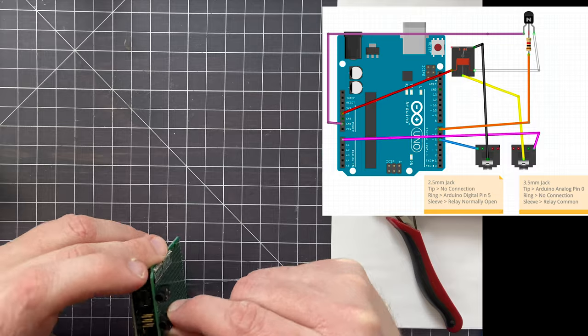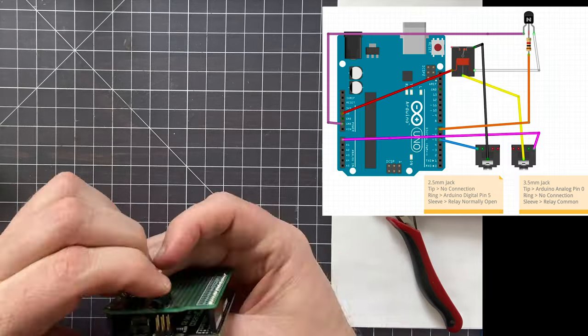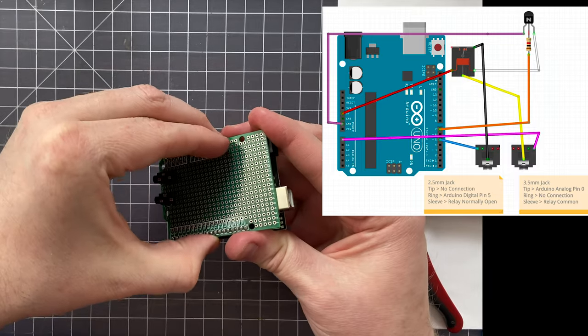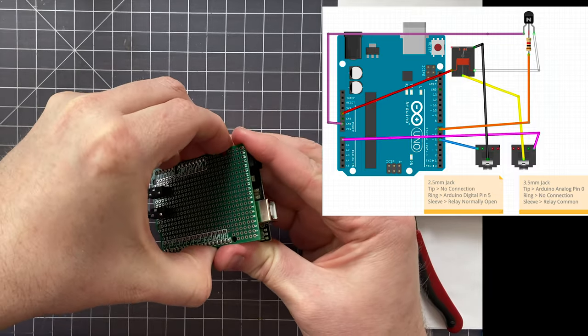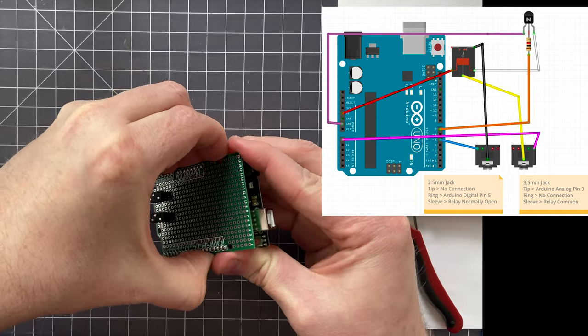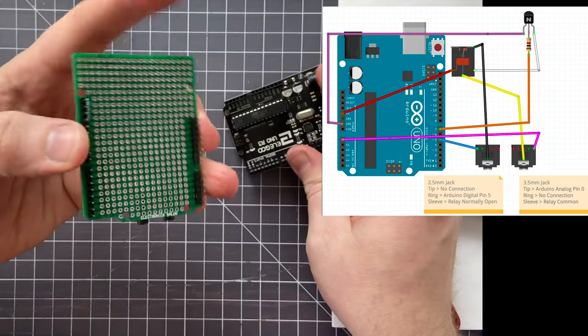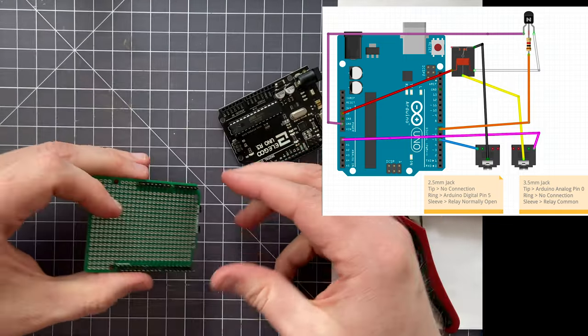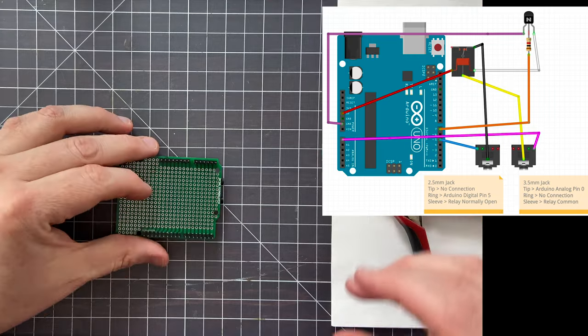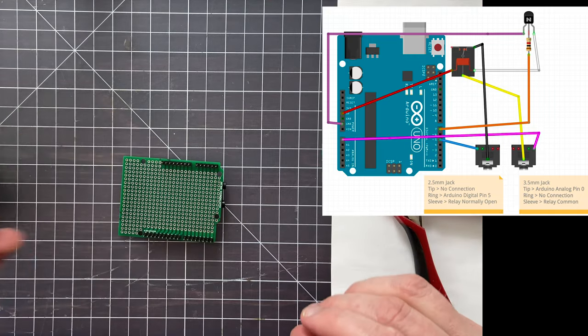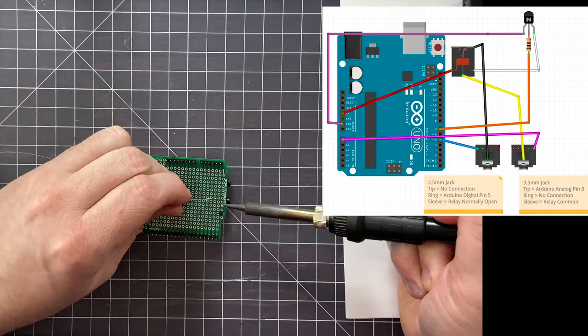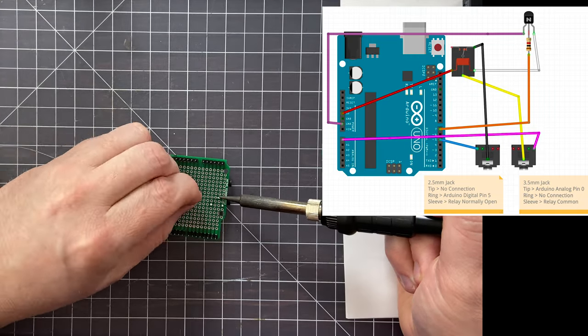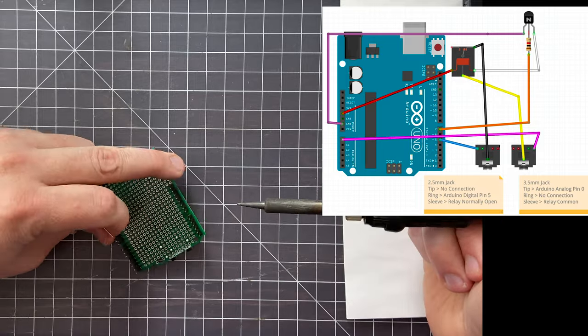Now I'm installing the tip ring sleeve jacks and they were a little bit tough to get seated in, but it eventually worked. It required a little bit more pressure than I was expecting. Now I'm just going to go ahead and solder those.